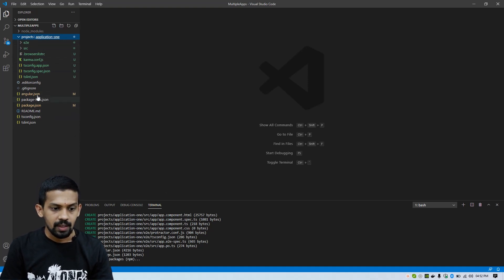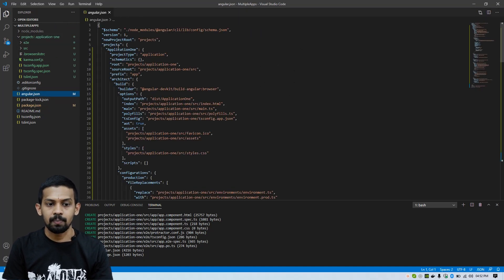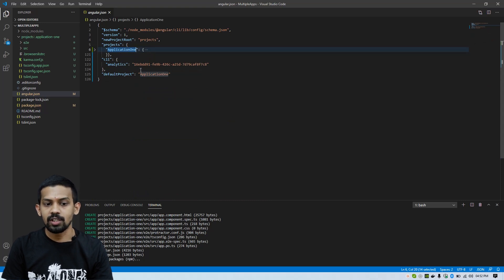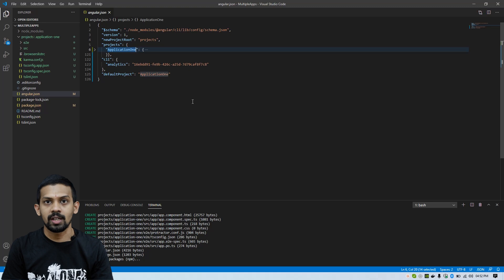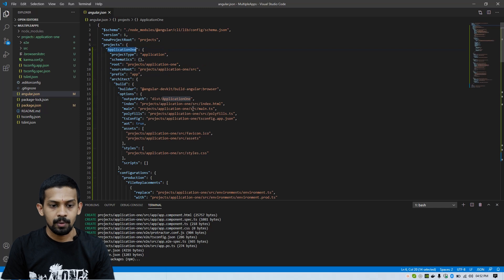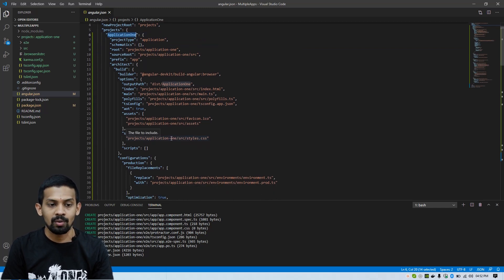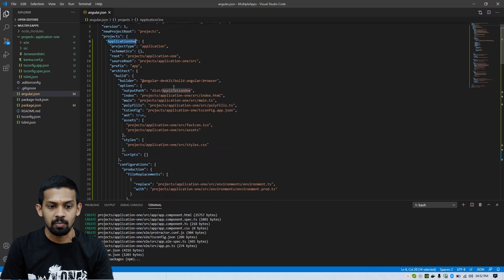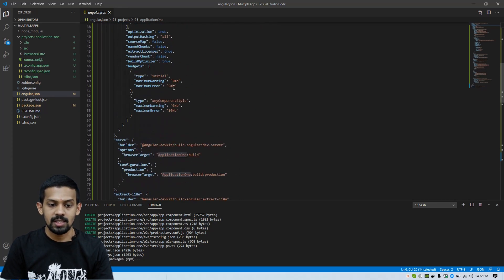Then we can see in the angular.json file, within the projects object, there is one key for 'application-one'. We can close this object and see that the default project is set to 'application-one'. We can switch this when we need. If you are creating more projects like application-two or application-three, we can switch the application accordingly. Within this project, we can see this is the normal Angular file structure created — this is for the application-one project.